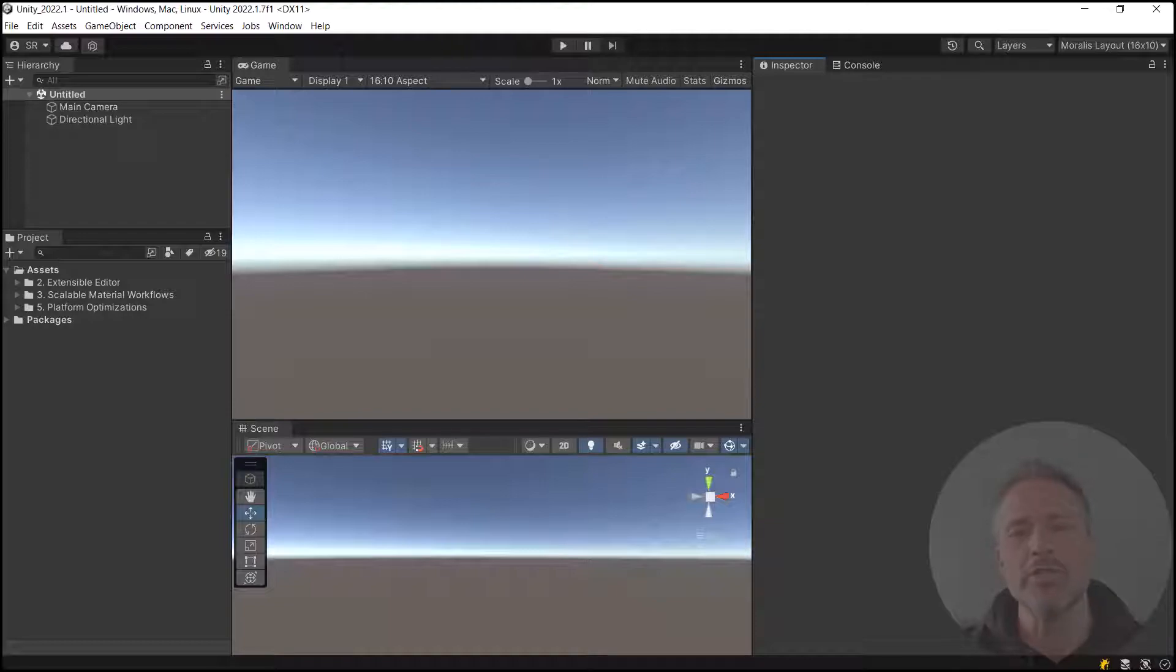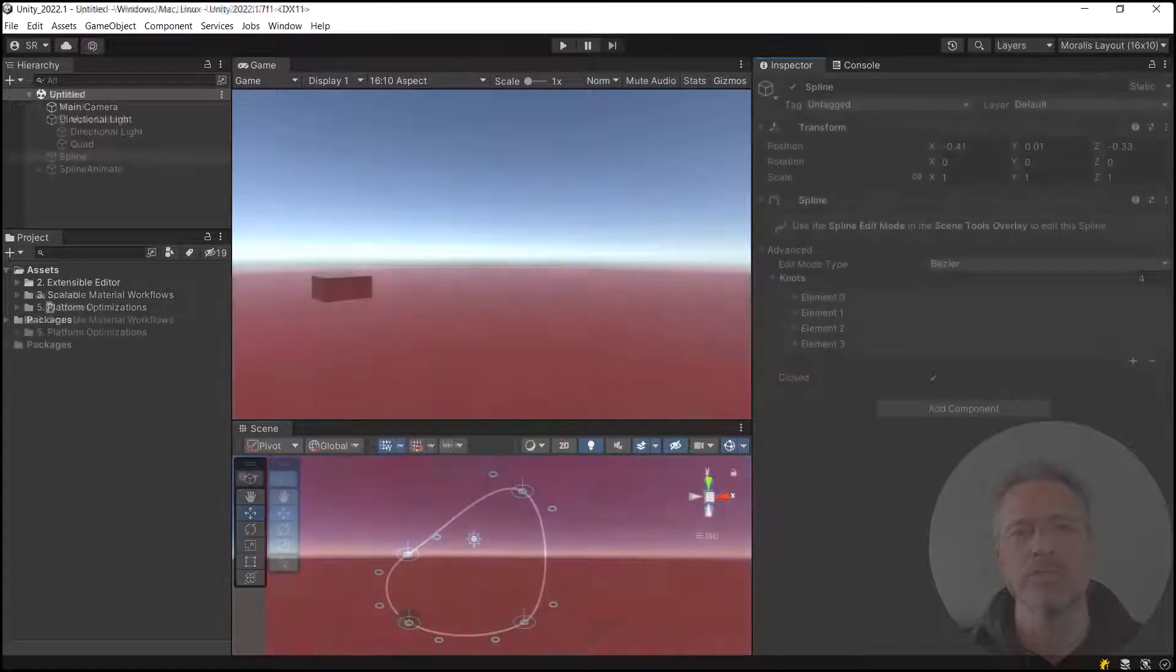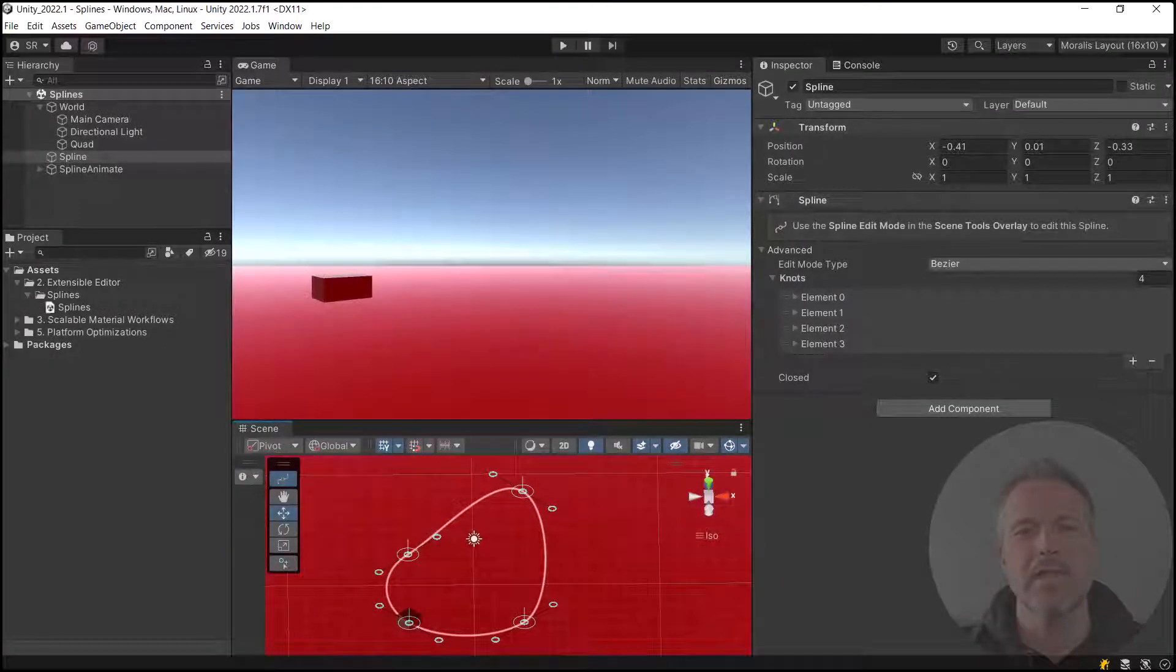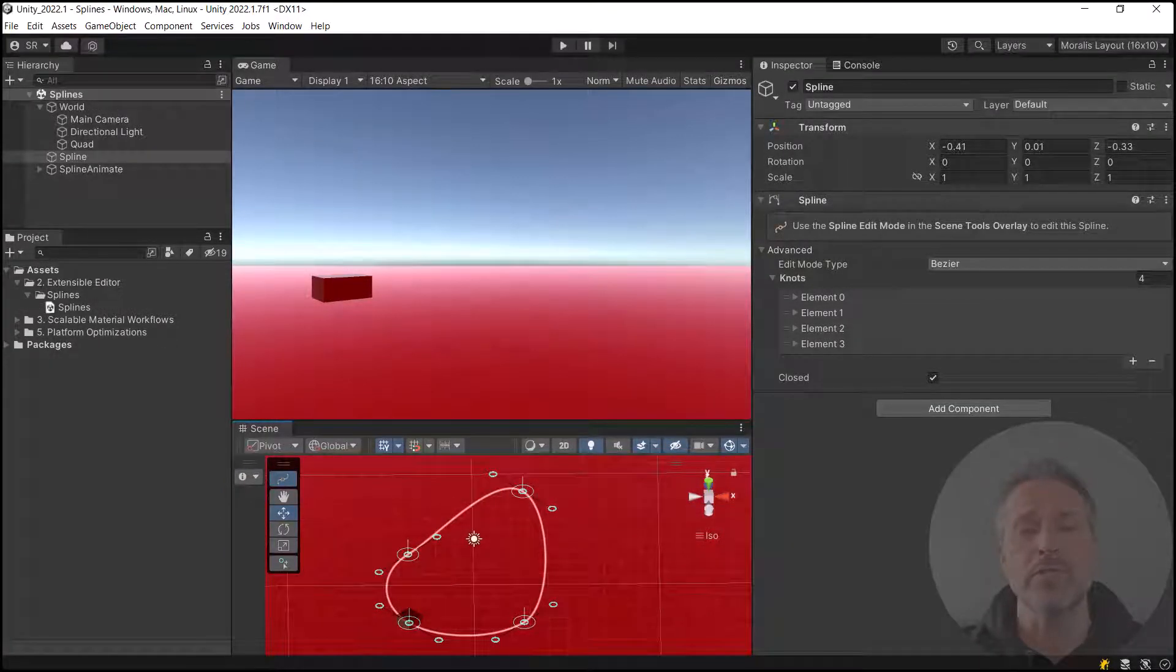Here we are in Unity in the latest release. I'm going to show off just a few key features. For the extensible editor, we now have a new feature of splines. This is natively supported in Unity editor itself.